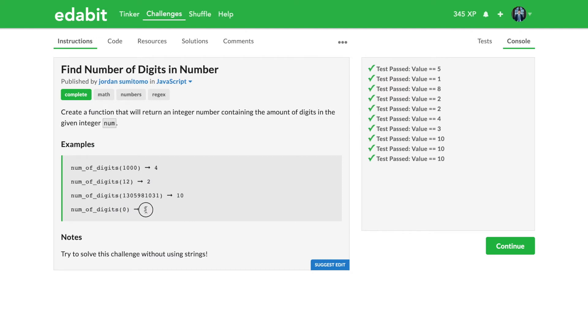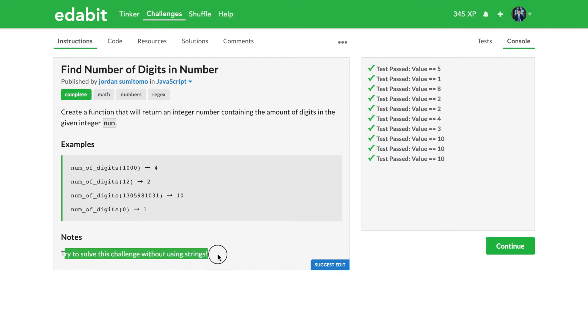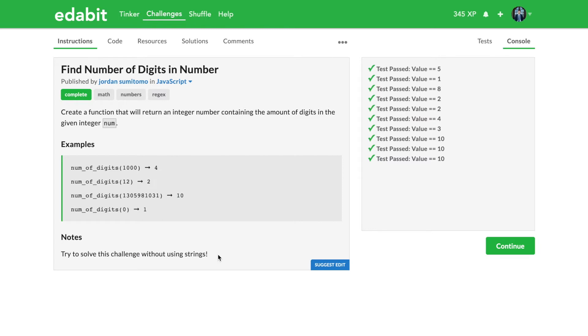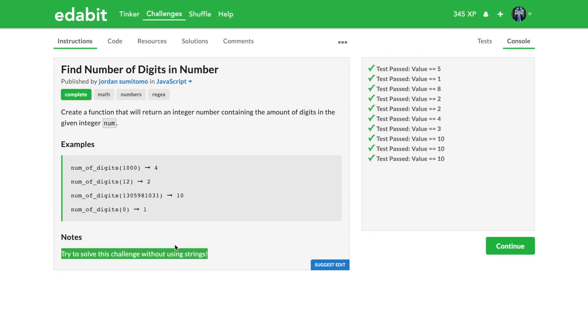The notes here say try to solve this challenge without using strings, and admittedly I went straight into this code and answered it using a string solution. While I was reading this question out loud as I was recording the first version of this video, I was like oh shoot they want us to do it without strings and I think that makes it a little challenging.